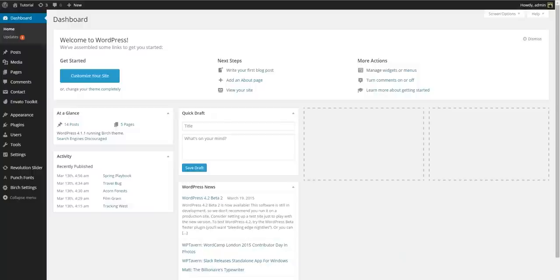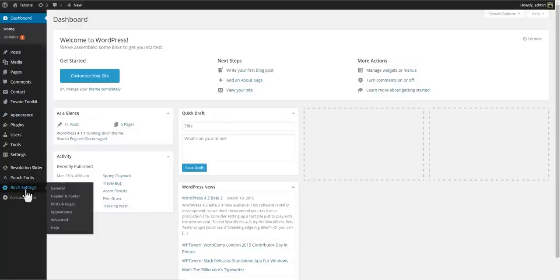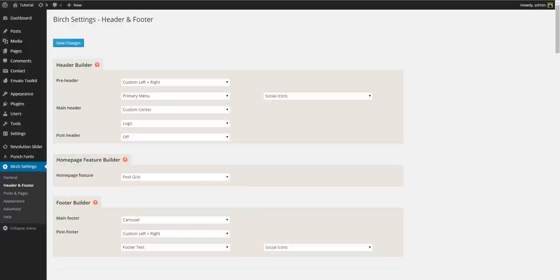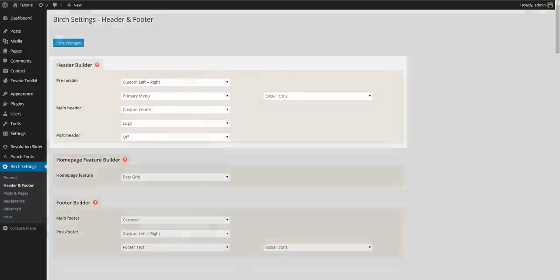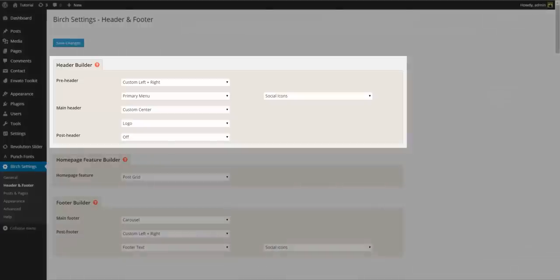If we go to the back end and go to Birch settings, header and footer, this is where we have the builders. To set up our header we use the header builder.